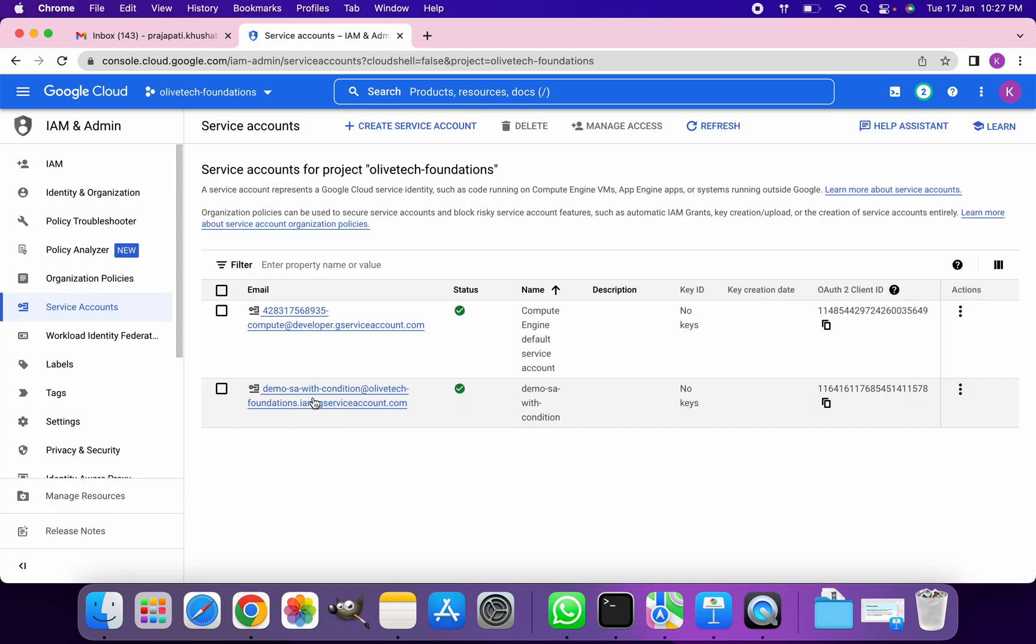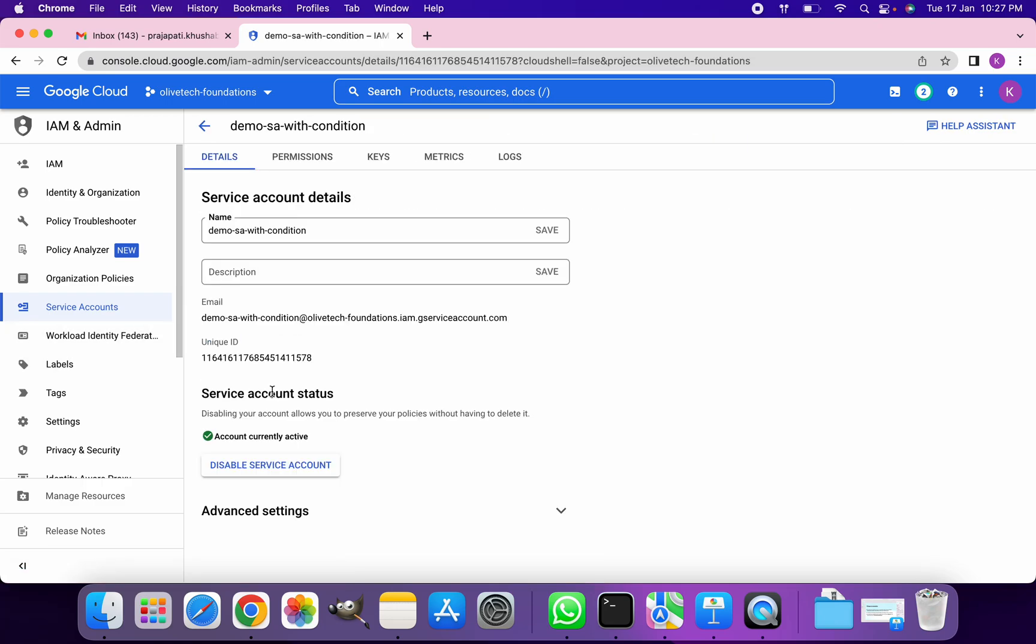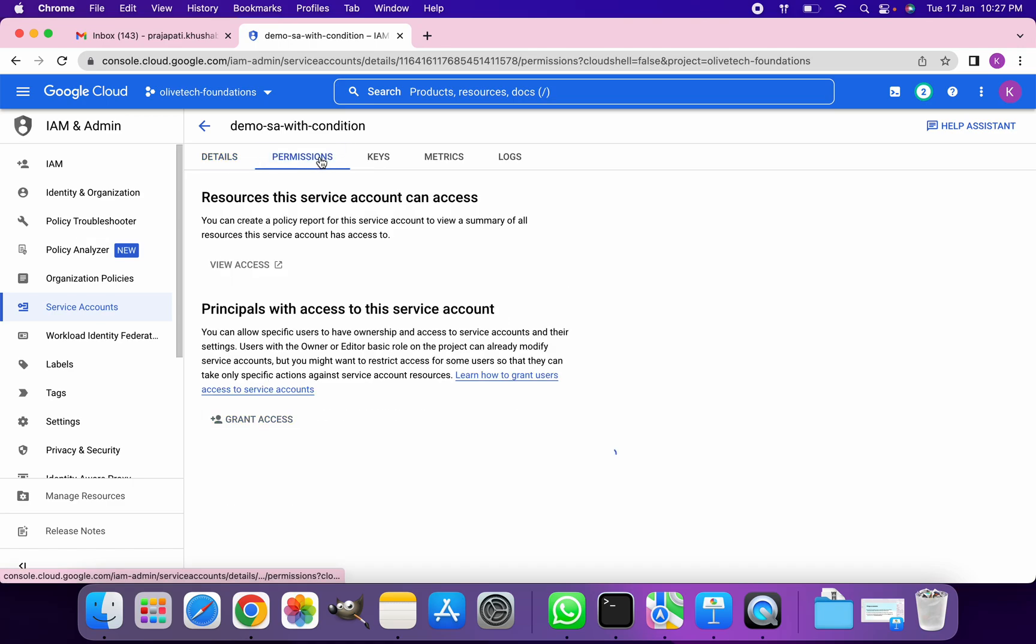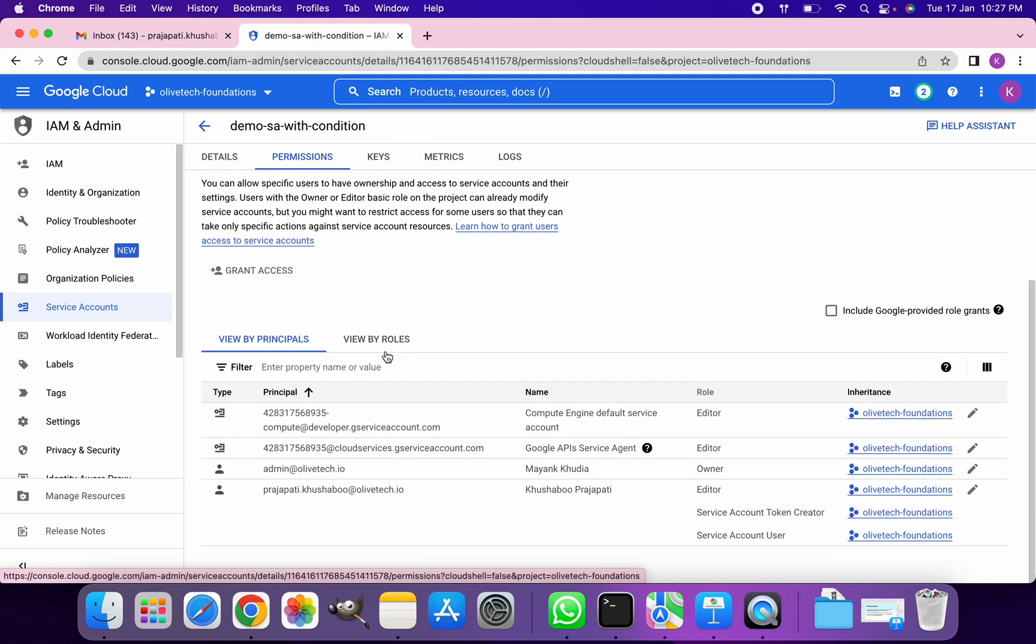So if we go and see it in the service account section, then I can see there are no permissions on this service account.